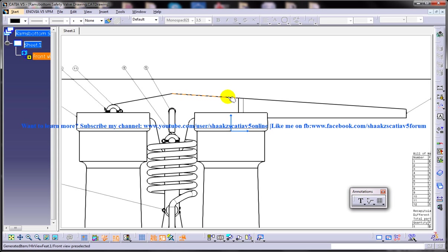This is how you can work with the Generating Balloons option and it's a pretty important option when you are working with the drafting workbench.